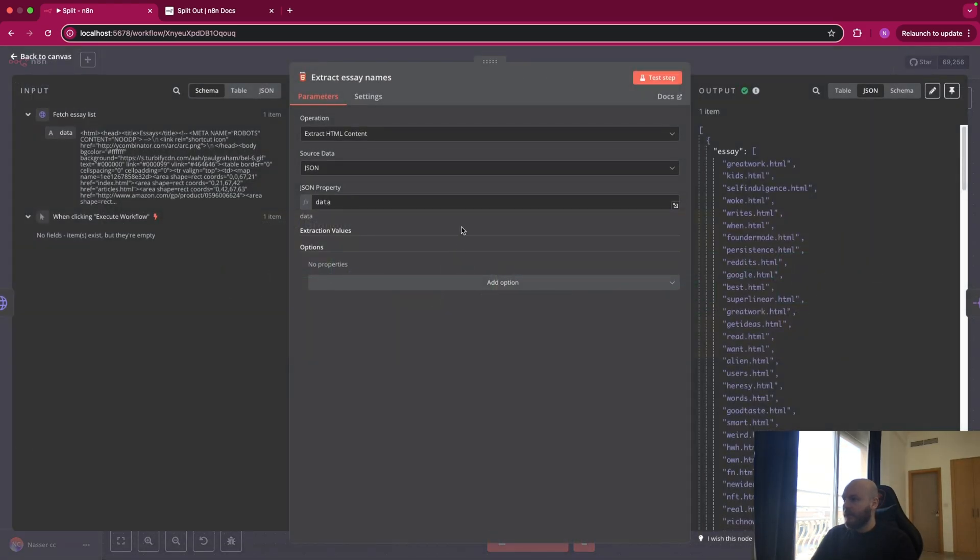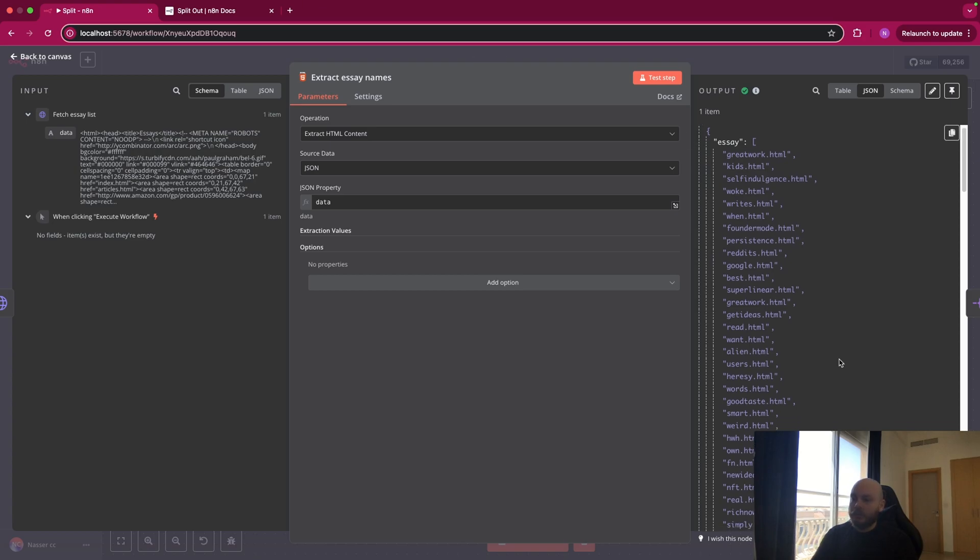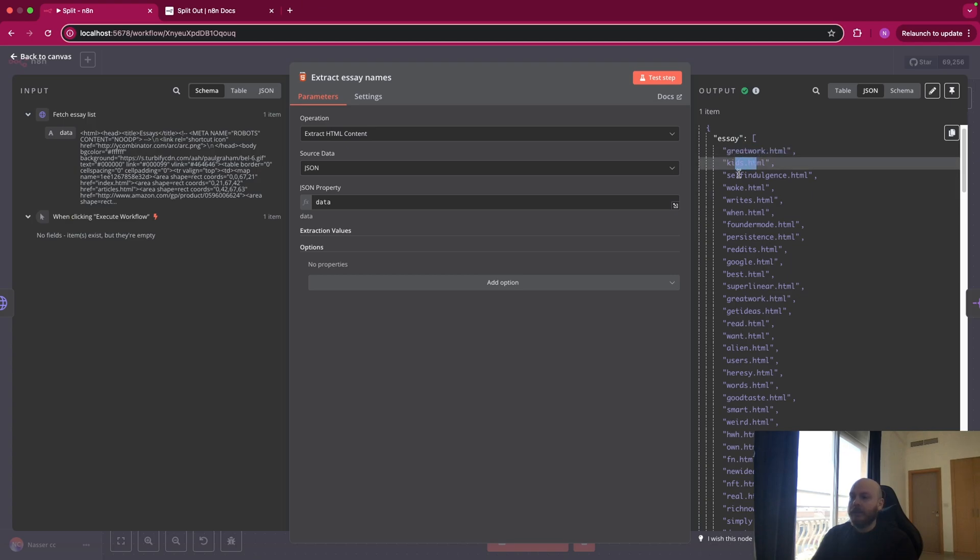Then we use the HTML node to extract only the title of each article. So as you can see, instead of having a single item that includes everything, we want to have a list or an array of each title of articles. So greatwork.html, case.html, etc.